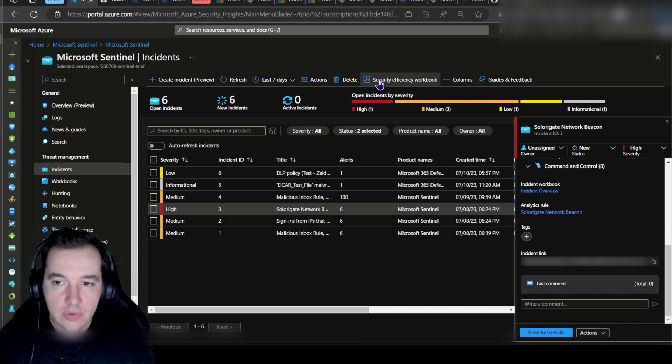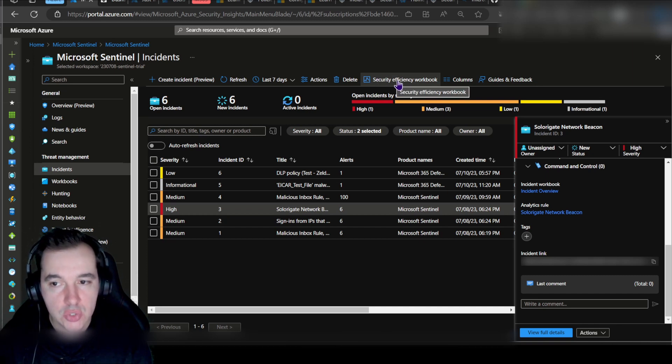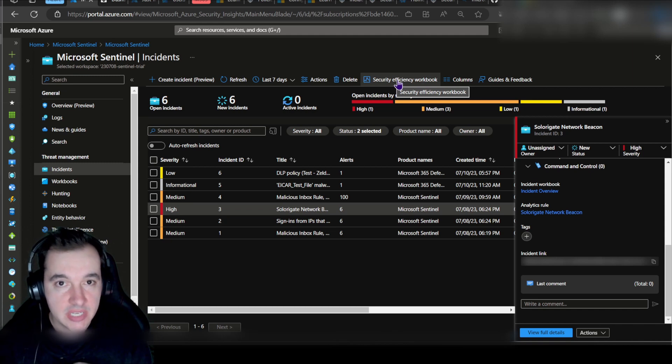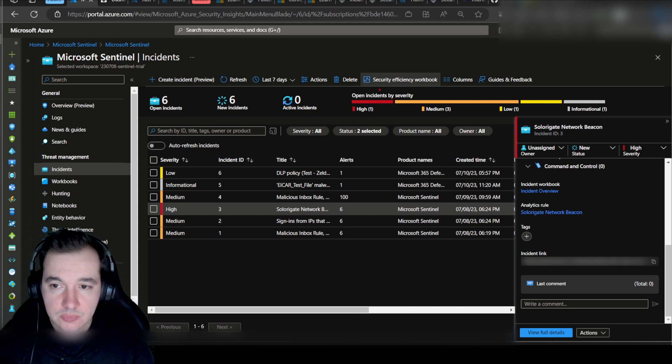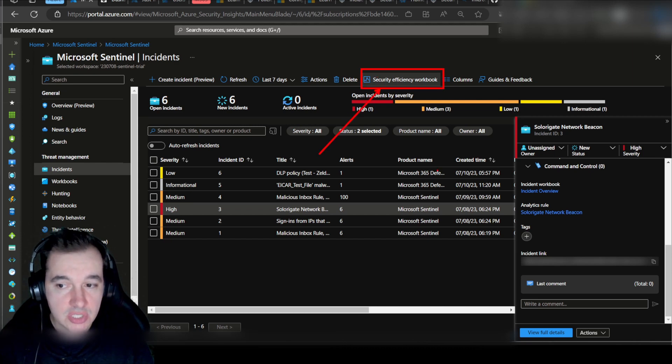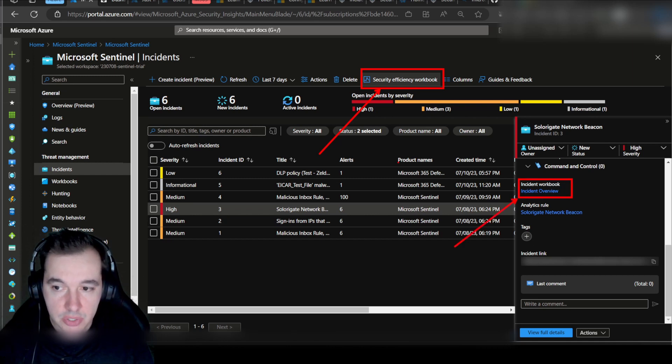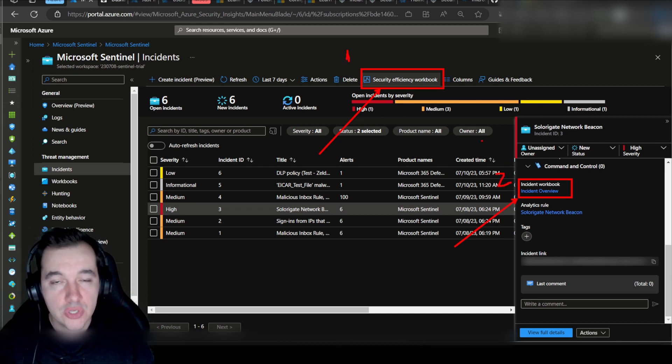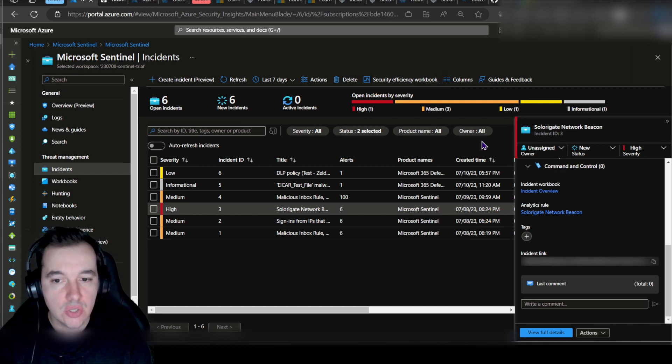For navigating incidents, there's two ways for us to access the same Security Efficiency Workbook that is very helpful for analysts. First is here at the top, we have this link to the Security Efficiency Workbook, and also every incident will have this section called Incident Workbook. These are the two options that you can access this incident workbook for you as an analyst to work through and analyze all the incidents in your list.